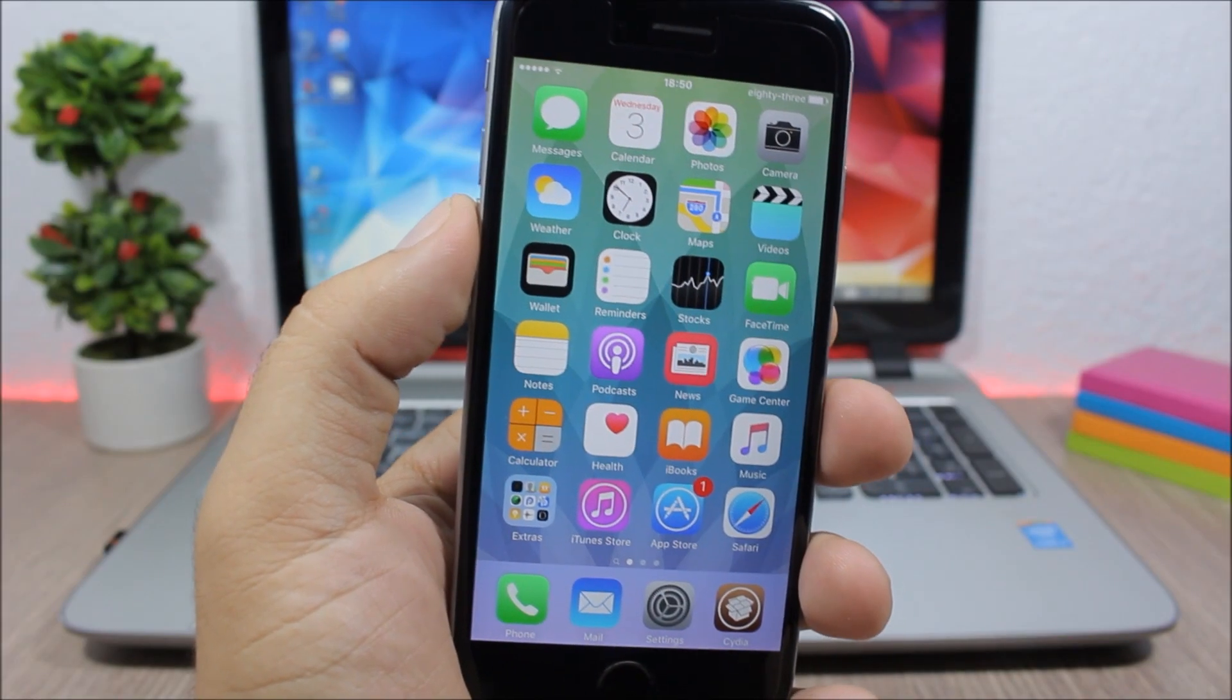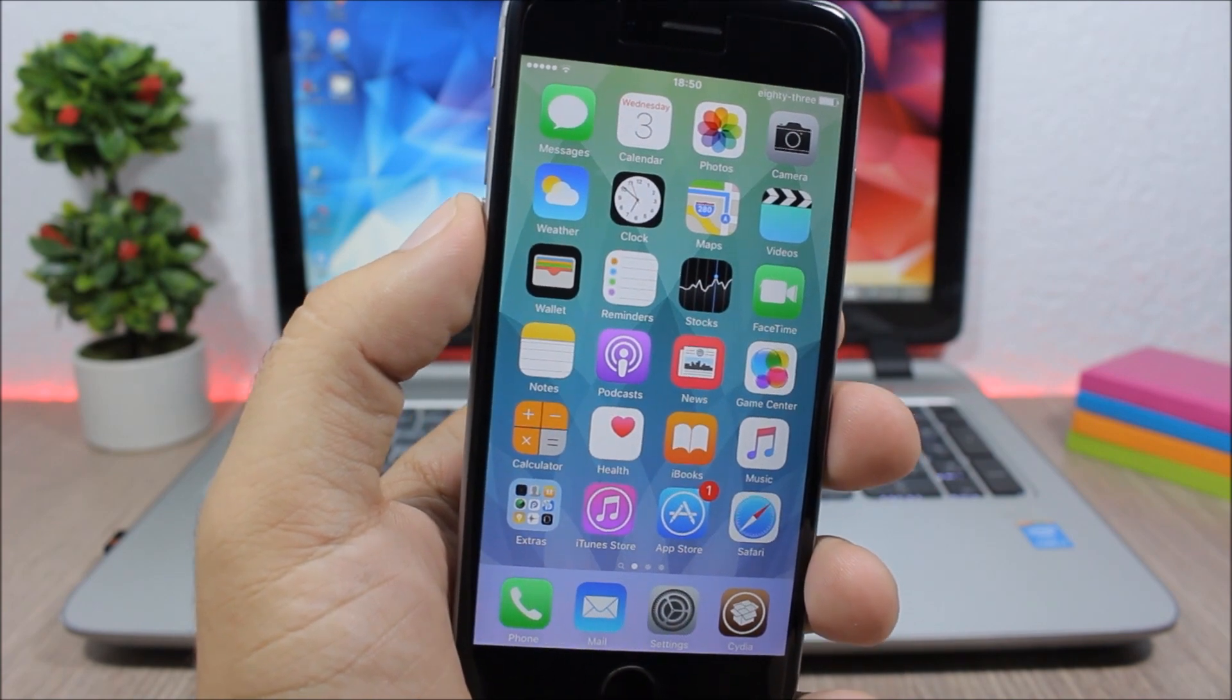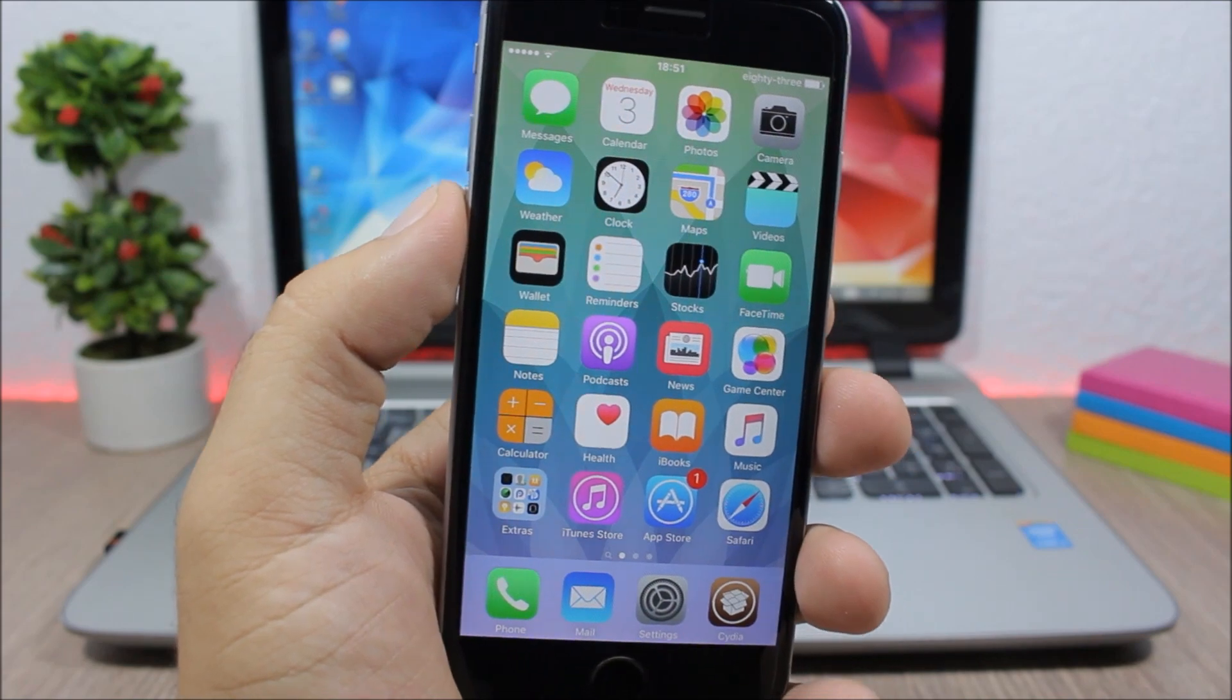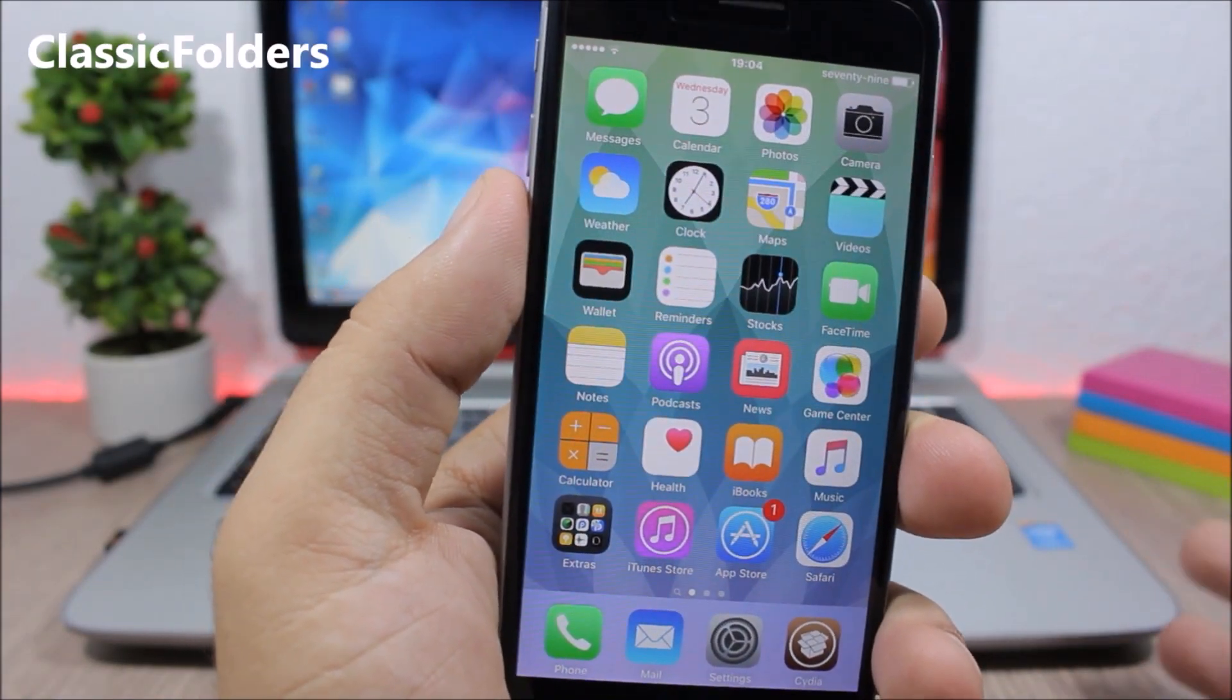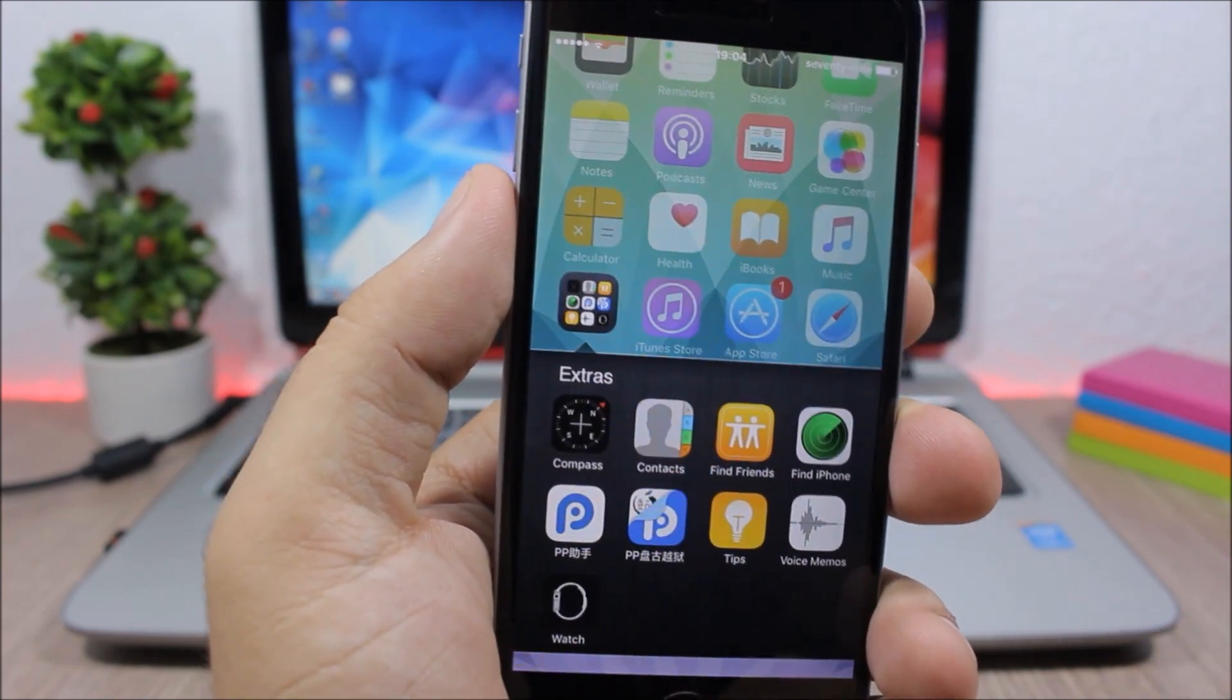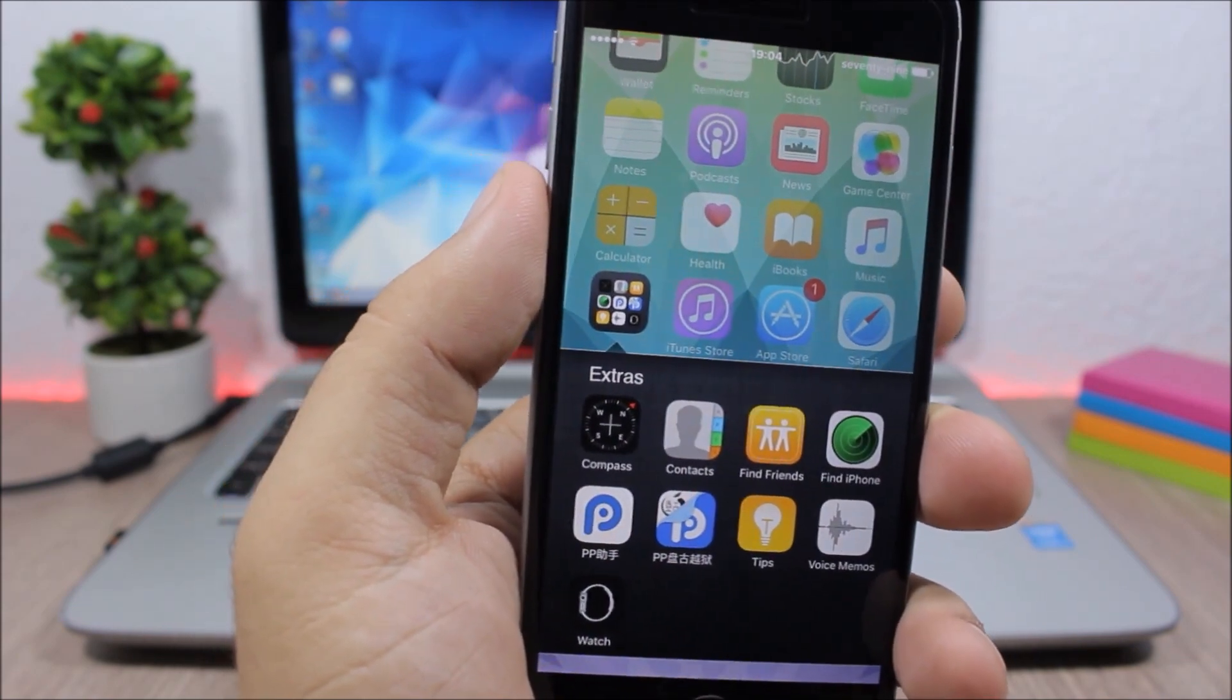Hey what is up everyone, this is iReviews. In this video I will show you part 14 of the top 10 Cydia tweaks compatible with iOS 9.3.3. Classic Folders - this tweak will bring back the classic folders from previous iOS versions to iOS 9. You can see here they look pretty awesome and it reminds you of old iOS versions.